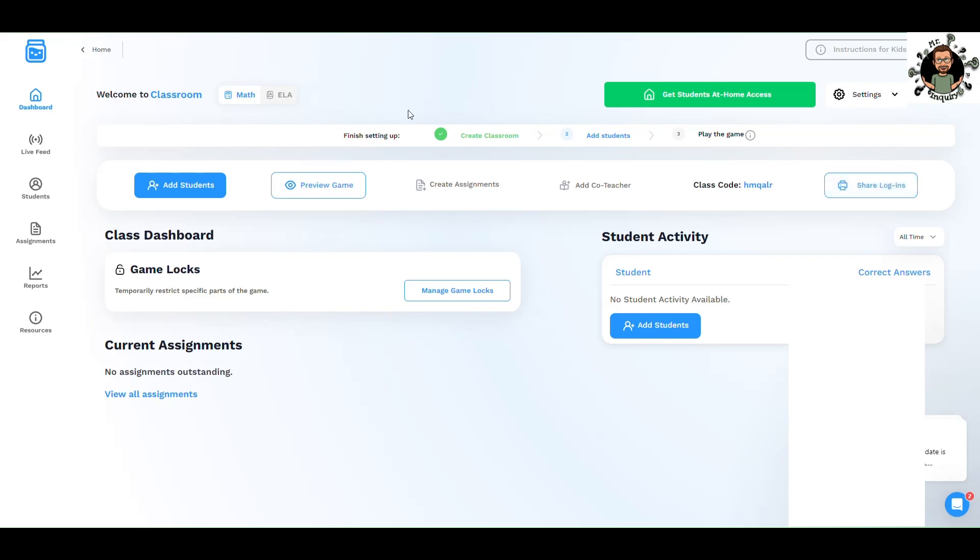Finishing setting up would be creating the classroom, adding the students, and then playing the game as well. This is your dashboard. You'll see the student activity and you can look at their correct answers as well.